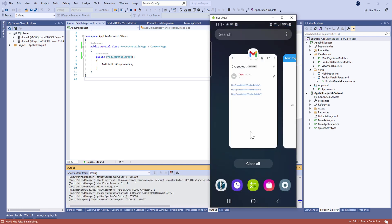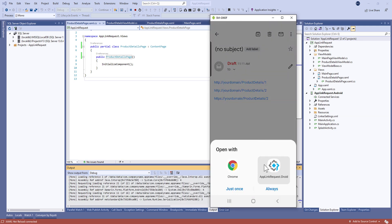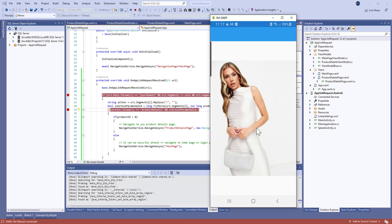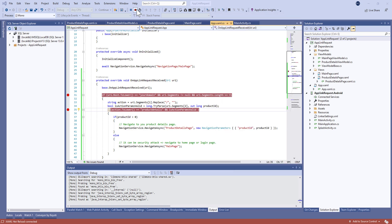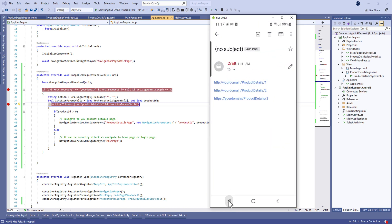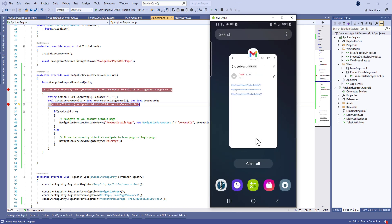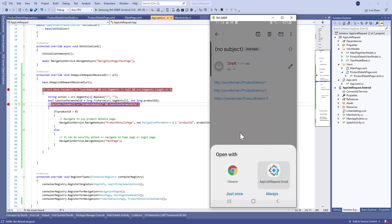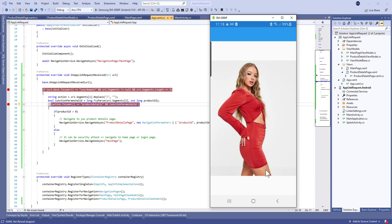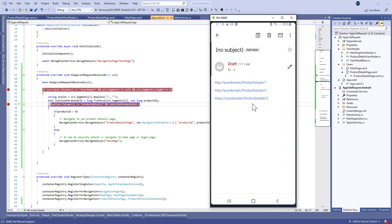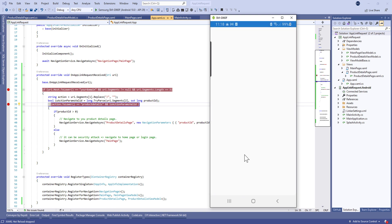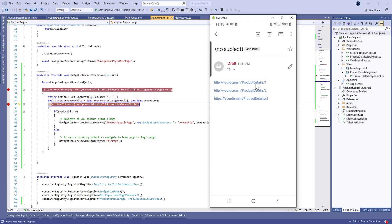Let's move to the mail and tap on the link — here we go! We can see our business logic working and here you have your product details. You can also close the application and try to open it from a link when the application is closed — it works too. You can open it from different schemas, HTTP and HTTPS. That's all for this tutorial, thank you very much and see you in the next video.